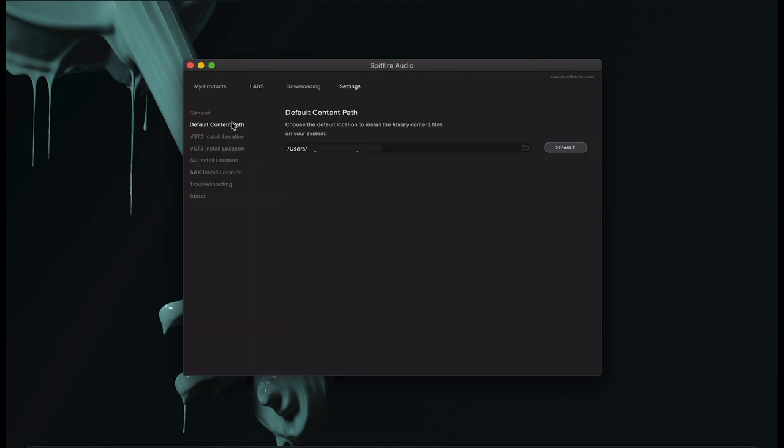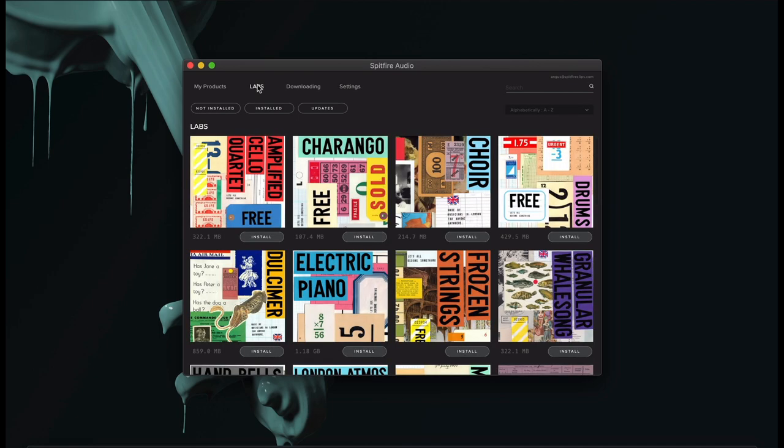Prior to installing our Labs libraries, I recommend you check your default content path. This is where the libraries are installed on your device and can be set to an internal or external hard drive. We recommend storing sample libraries on an external SSD.